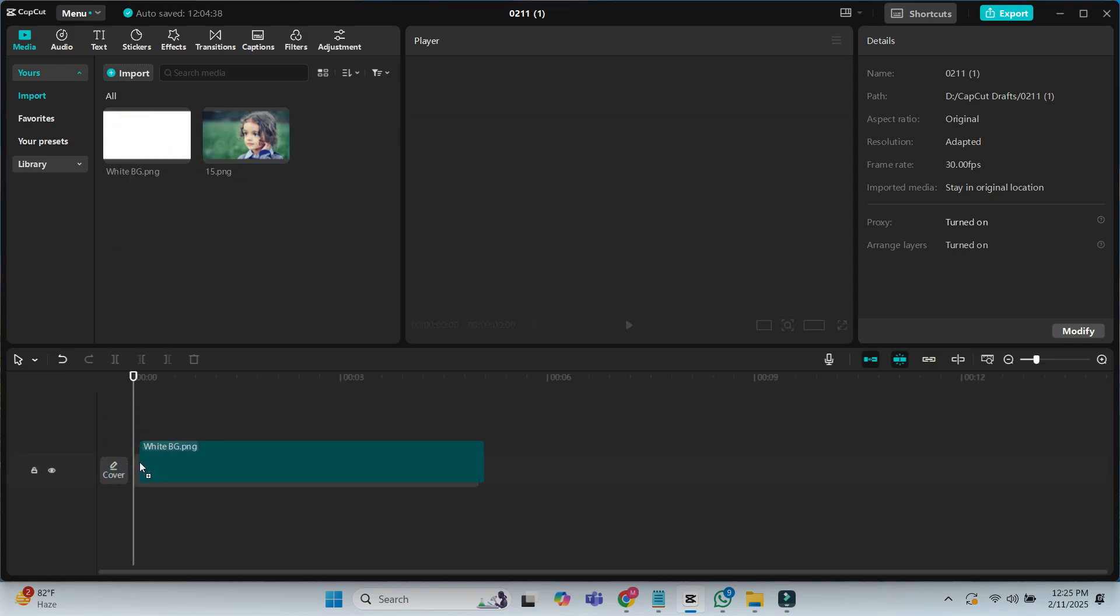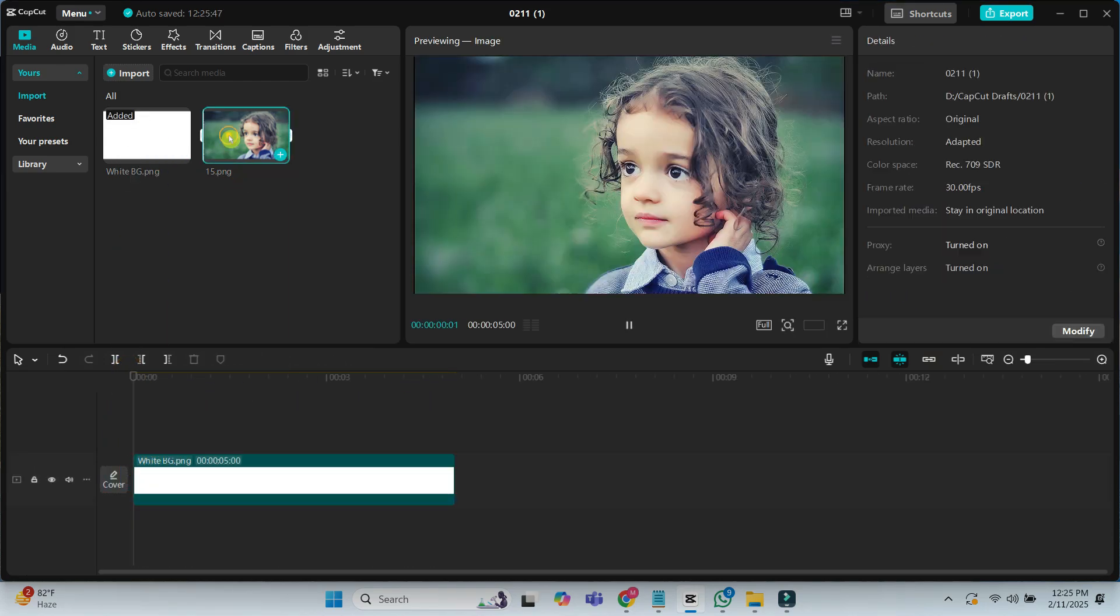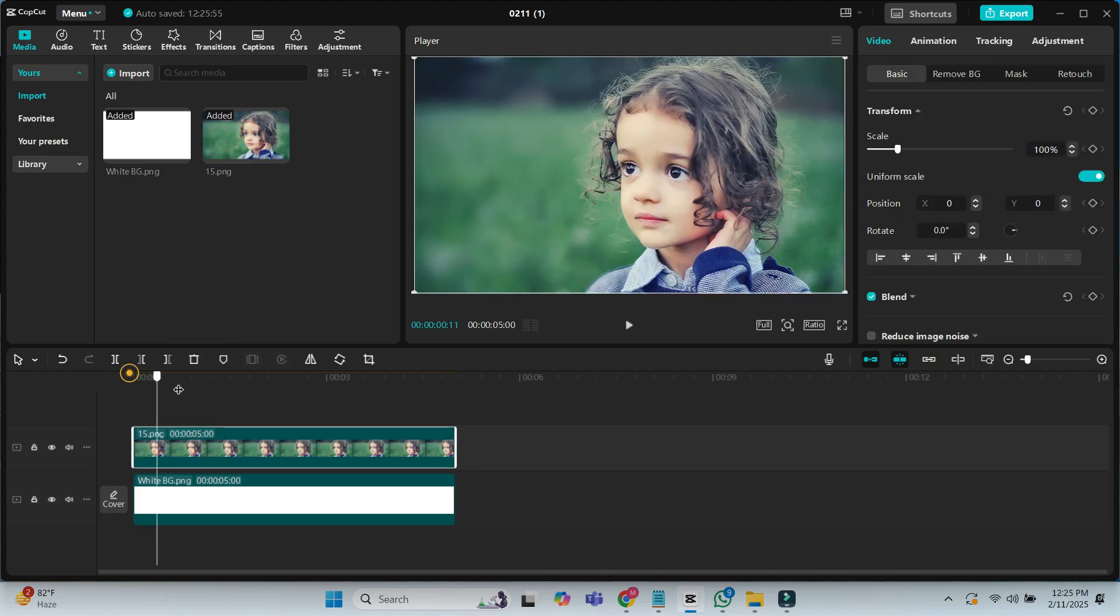First add the white skin to the timeline. Then add the image to the timeline just above the white skin.